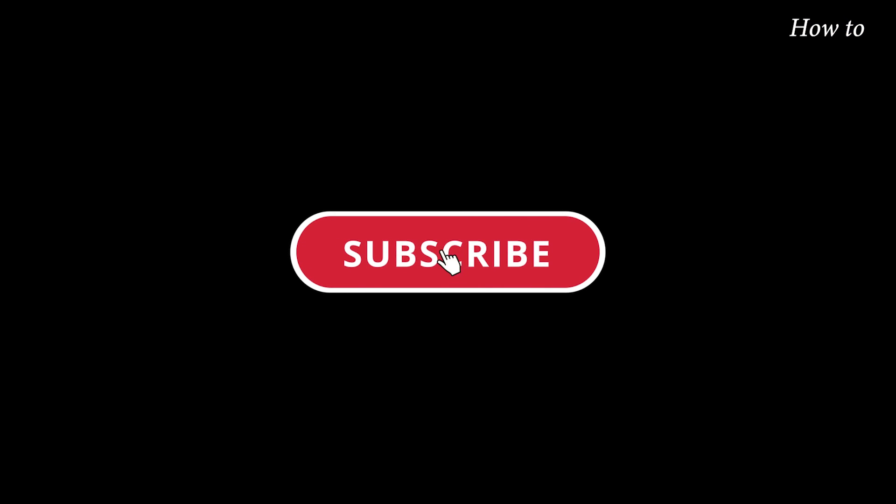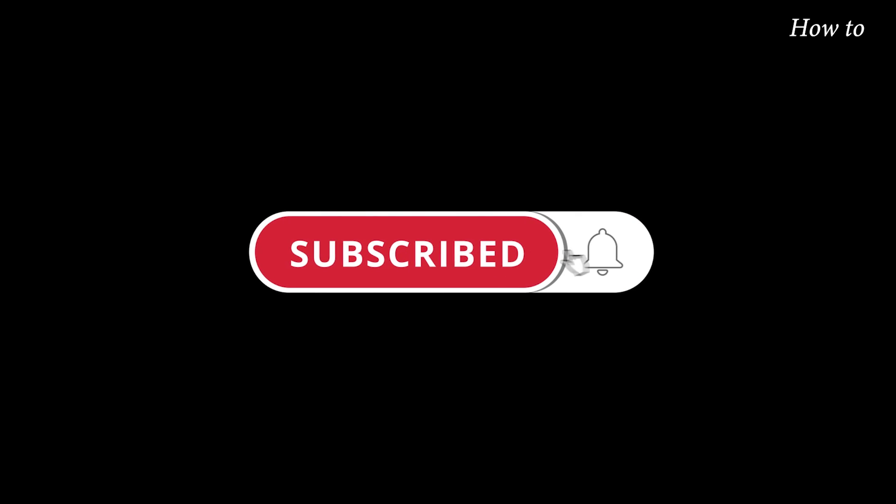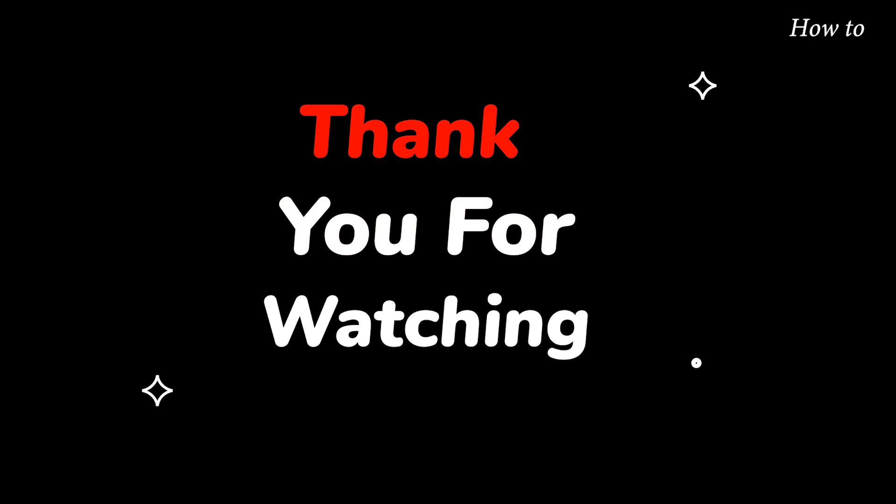Please do not forget to like this video. Make sure to subscribe to this channel for more upcoming tech support videos. Thank you for watching this video.